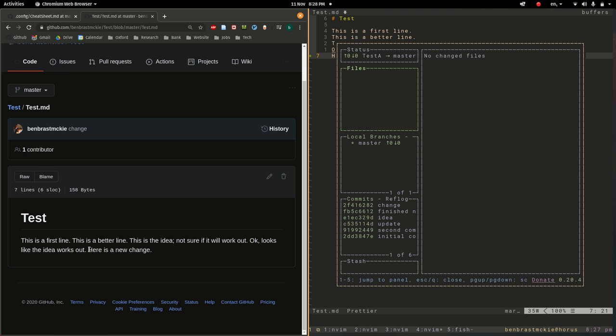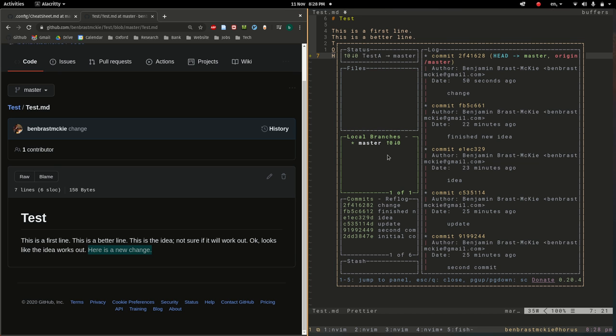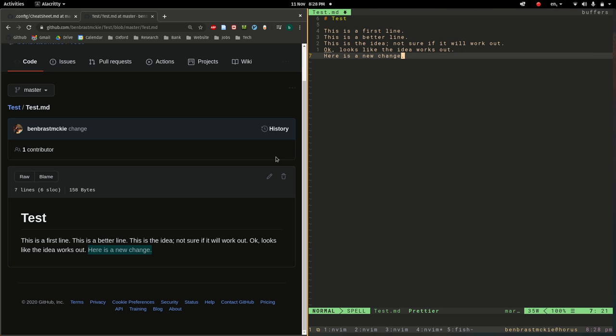Whenever you do push those changes it will update. Here's the new change and that's nice. It's a way to basically backup your files without an external hard drive and it's just convenient. You can push whenever you need to.